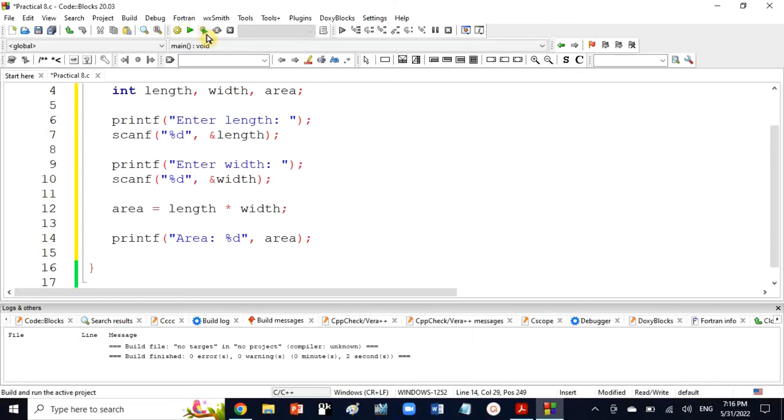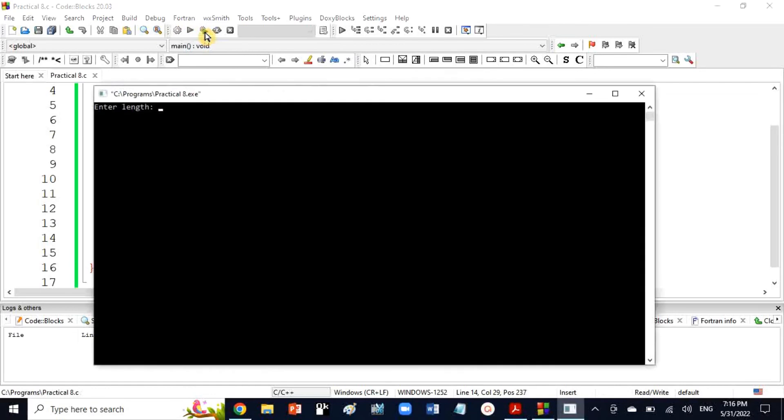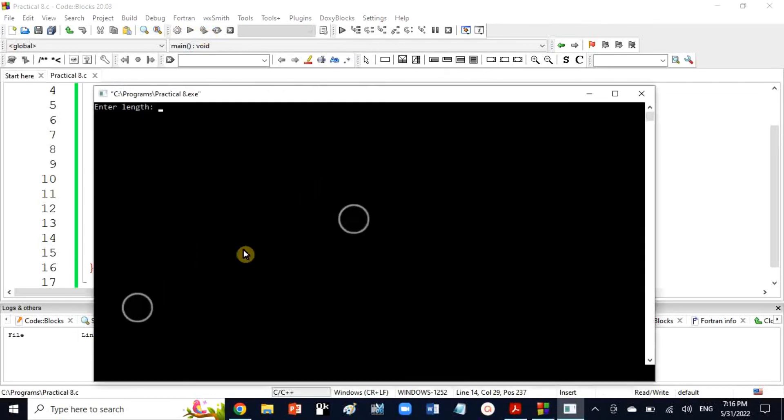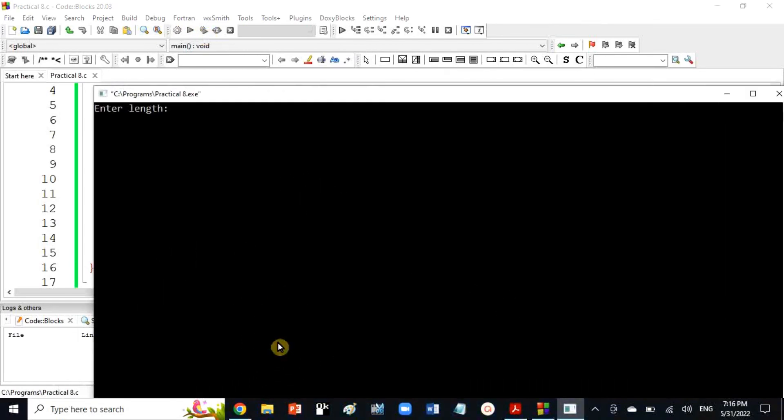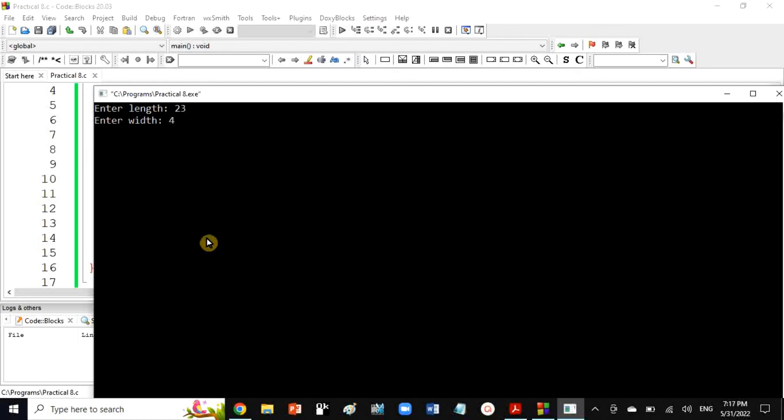Now I will run to see the output. I will enter integer values for length and width. After entering the values, the output shows area is 920.